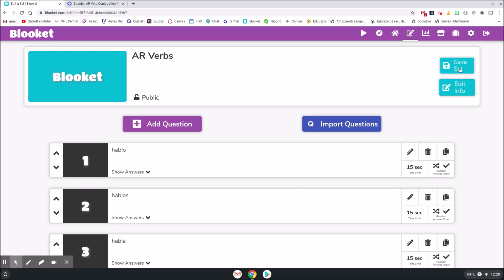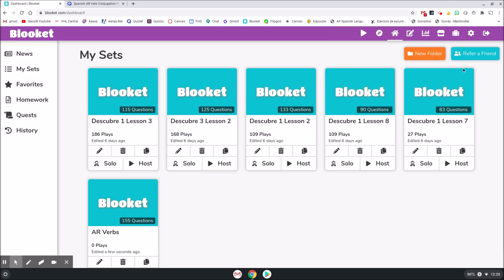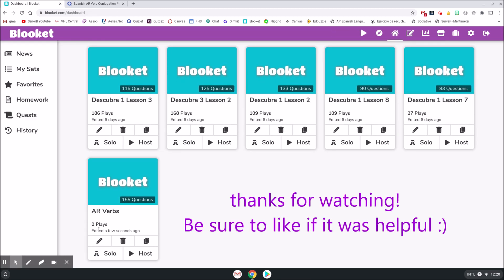And then when you're done, you can click Save Set. And you're right here, ready to go. You can still go back in and edit information if you want to when you're done. That's all.